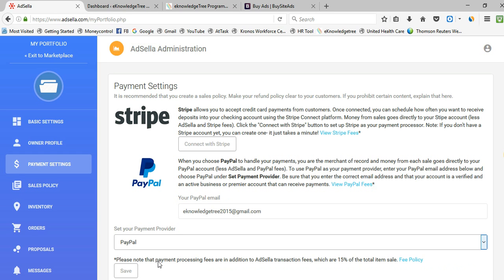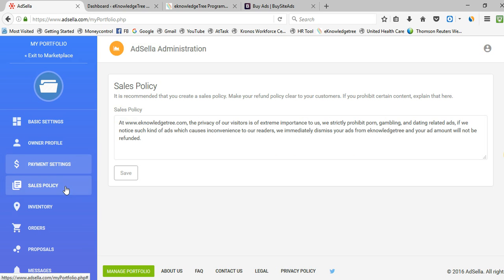You can also write a sales policy for your property. For example, if your website does not allow adult, gambling, or dating related content, you simply write a sales policy stating which kinds of ads you will accept and which you will not. I wrote detailed information about what kinds of ads I will display. You can also write about your refund policy — if a user places a prohibited ad and you remove it, you can state whether you will refund the amount or not. Then click Save.